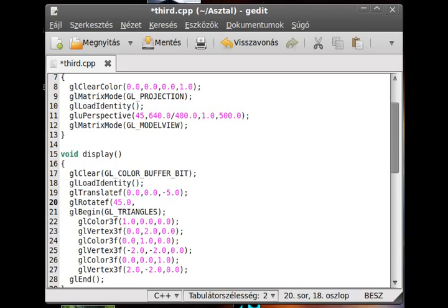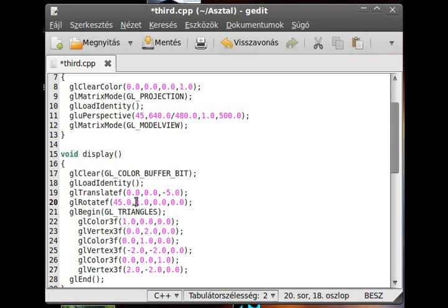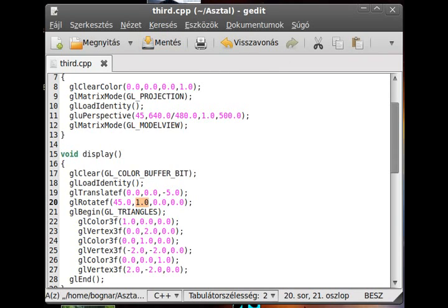And then you give what axis do you want to rotate the object. So, for example, if you want to rotate in the x-axis, then you will do this. So set one for the x.